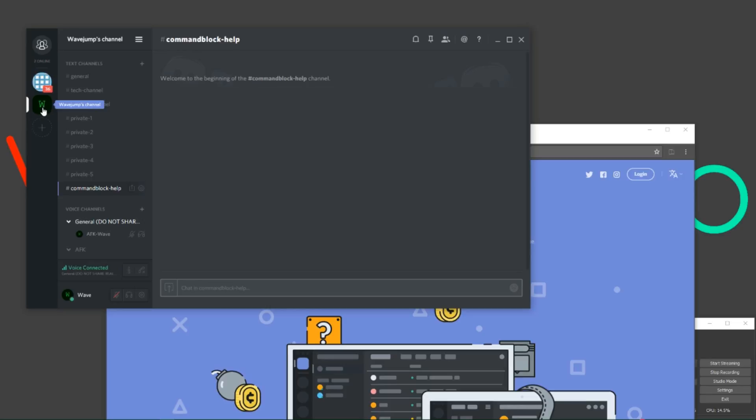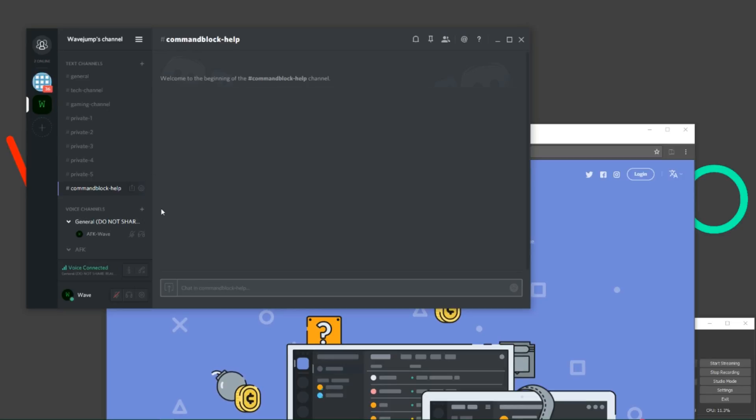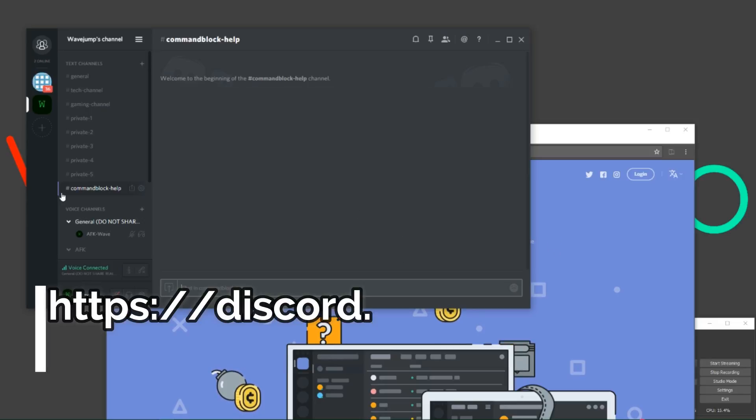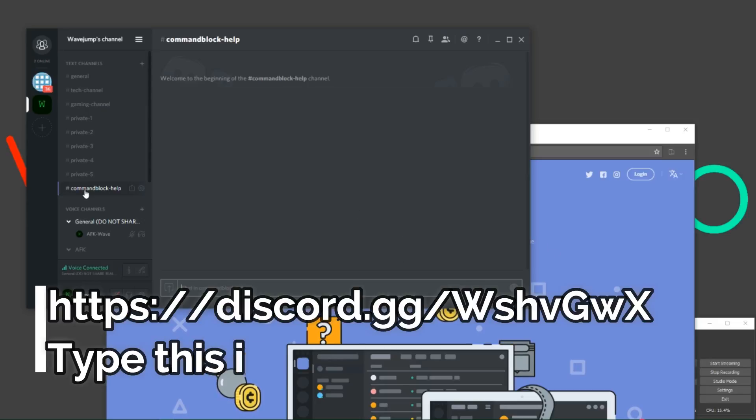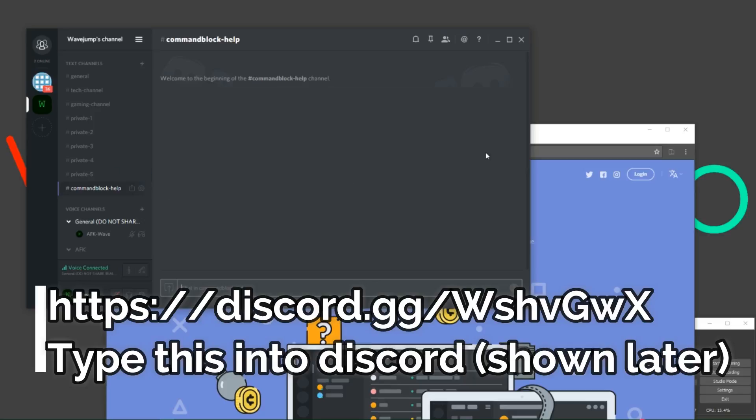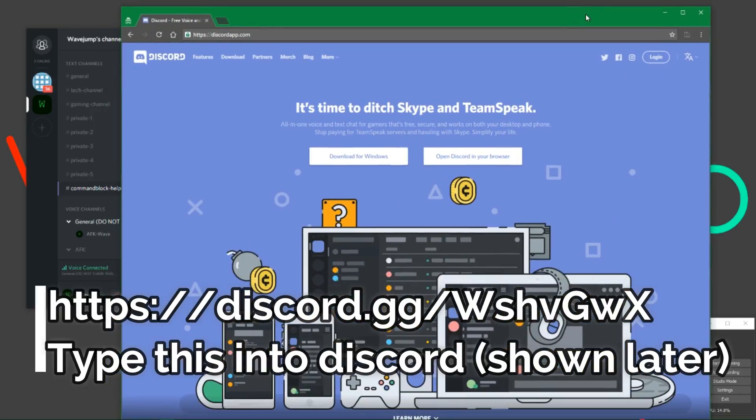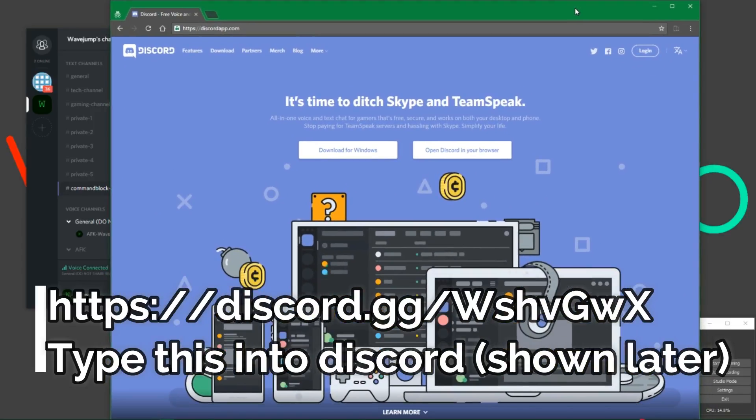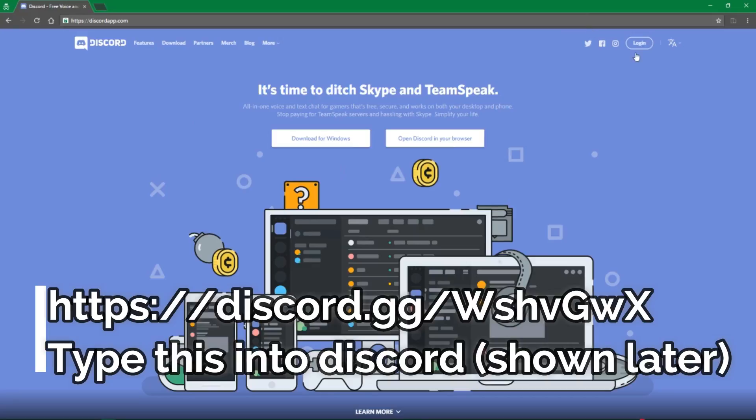In this case, I have my own channel on here, and I have an invite link right here. If you would like to join, it'll be in the video description below. However, first I'm going to explain how to get Discord set up.